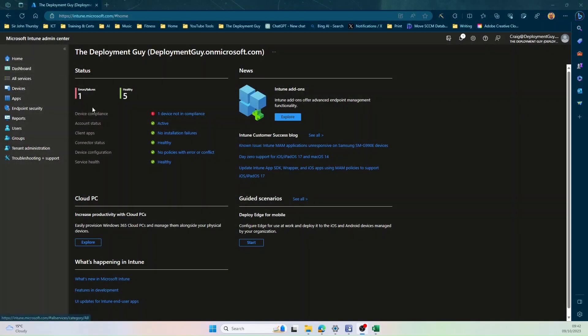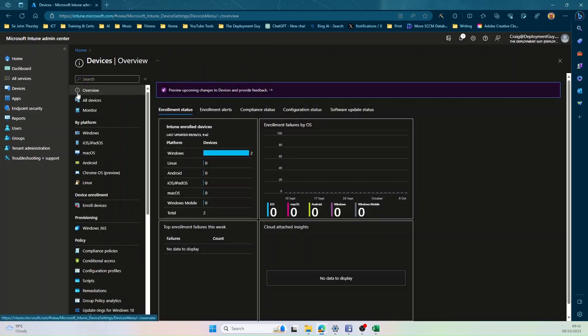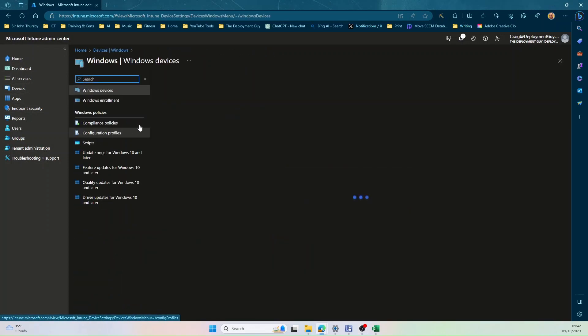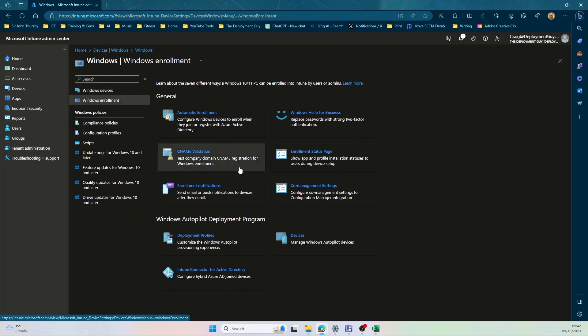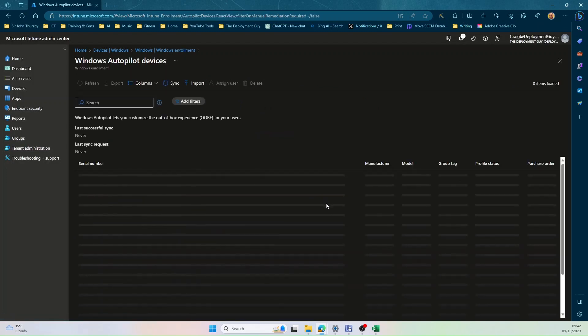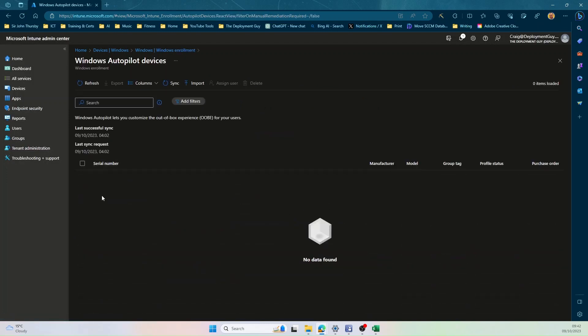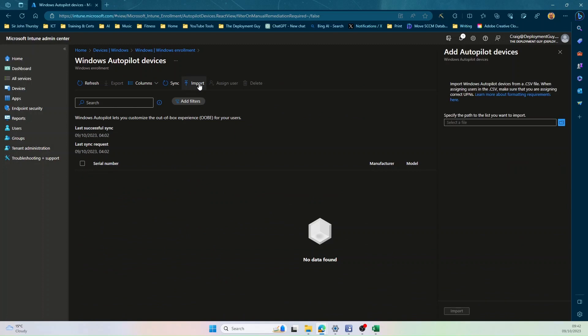So once you've edited your CSV file, you're going to go to Intune, select Devices, Windows, Windows Enrollment, select Devices. And as you can see at the moment, there's no devices in there. So we're going to select Import.